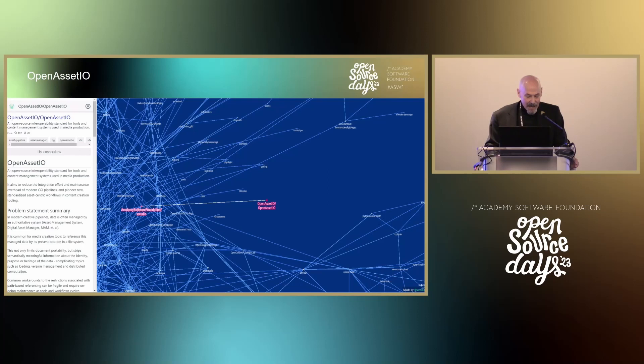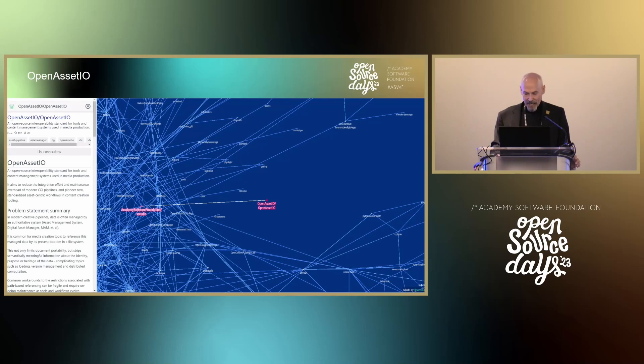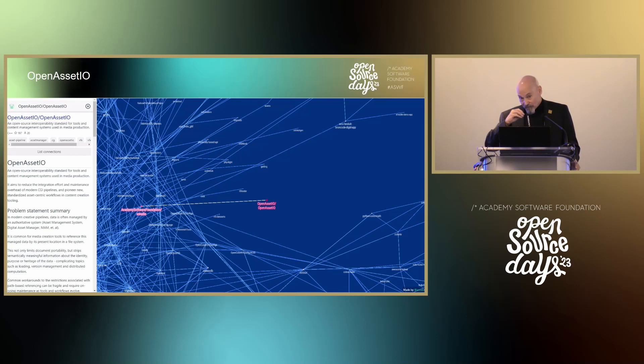OpenAsset.io, led by Tom Cowland, is an open source interop standard for tools and content management systems used in media production. It doesn't have many connections on the graph yet because OpenAsset.io is a great example of a project in sandbox phase — it allows new ideas to be explored. The Foundry came to us with this idea and the TAC thought it worth developing until it potentially reaches the incubation stage. We have high hopes for OpenAsset.io.